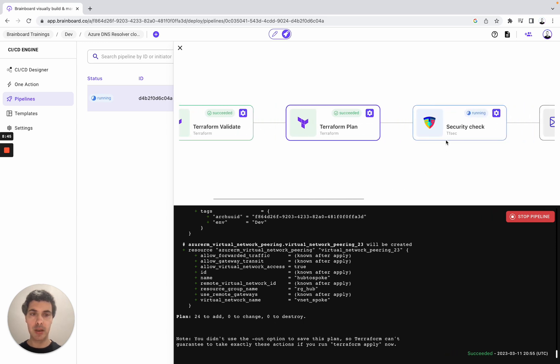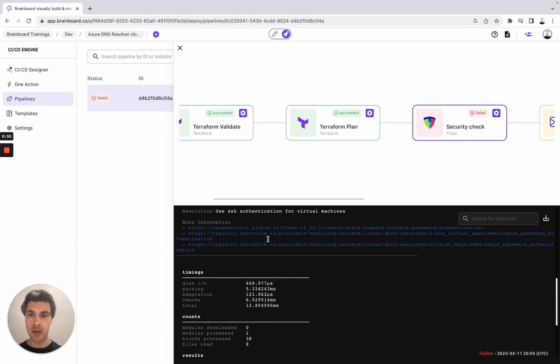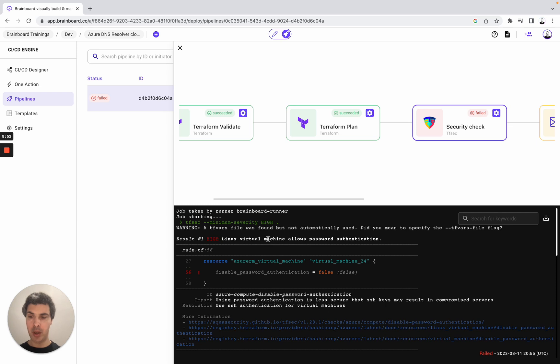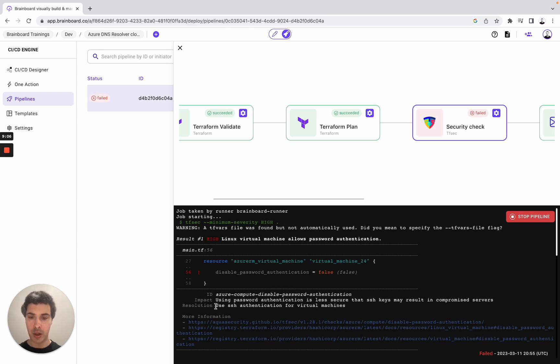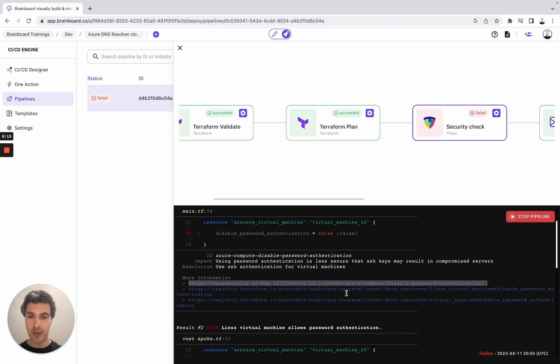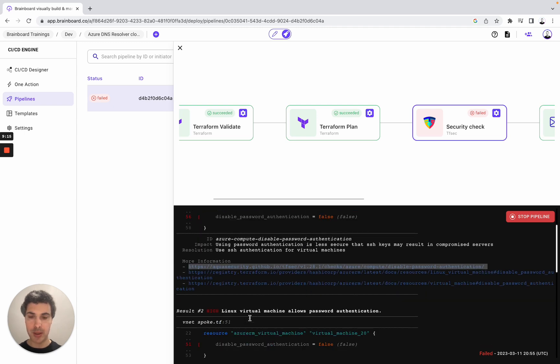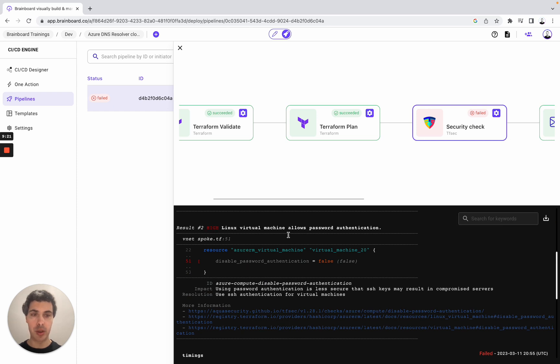Here TFSEC is actually running. We see that it is failed. TFSEC has actually checked the Terraform code. And here the result: high severity, the ID, the impact that we have - using password authentication is less secure. Resolution. And then we have, for example, the documentation that we can use. Result 1, result 2 is the same. Here we have the status is high, the impact, the resolution.